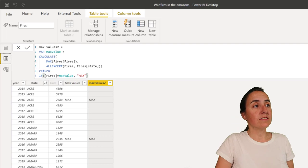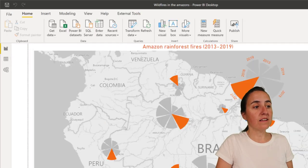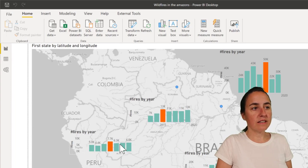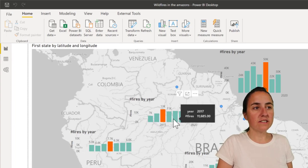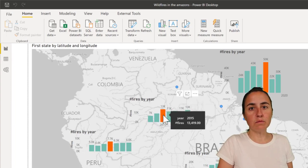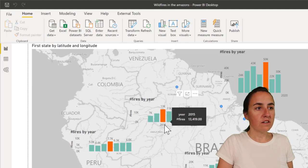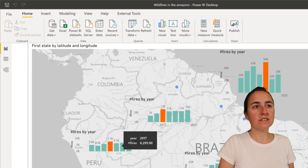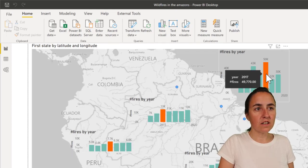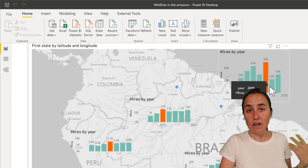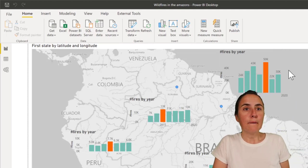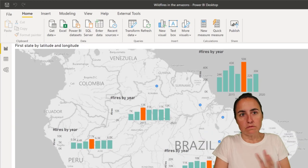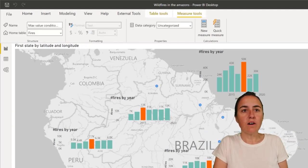Now, to do the max condition, let me show you what I did here. As you can see, it is highlighting for each state what is the highest number of fires. Here for the Amazon it was in 2015, here it is 2016, and it does it dynamically — I haven't done this manually. So how do you do that? Similar, but not exactly the same.